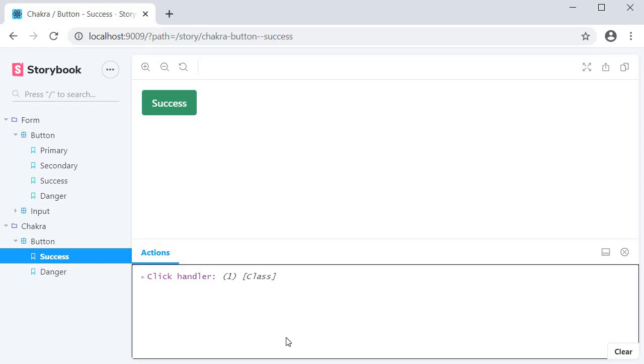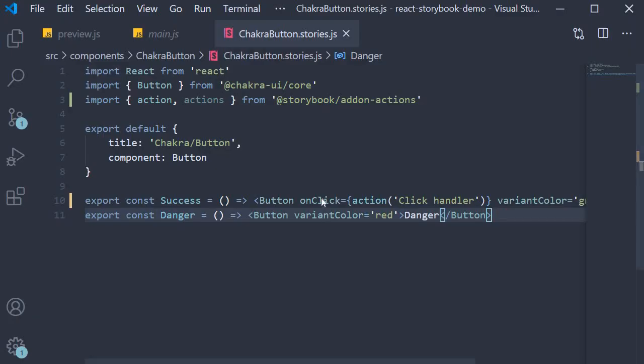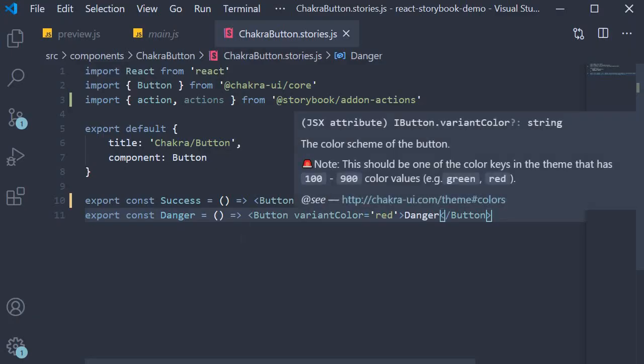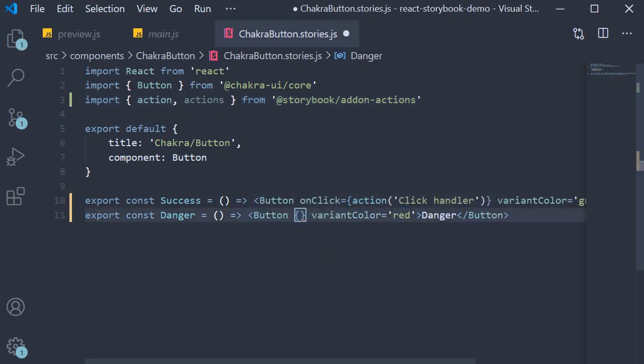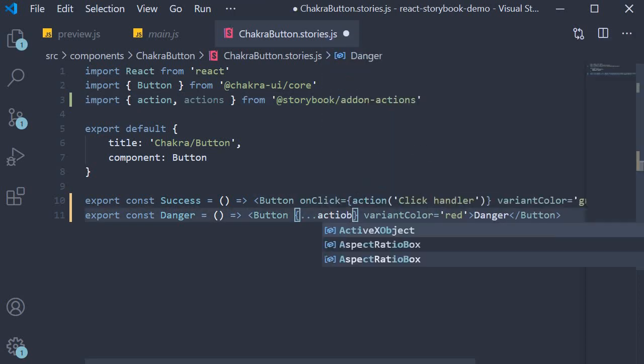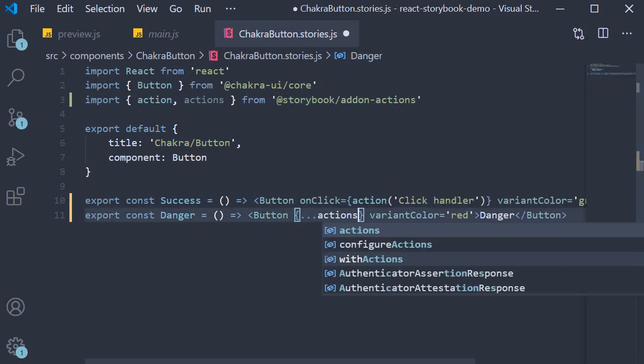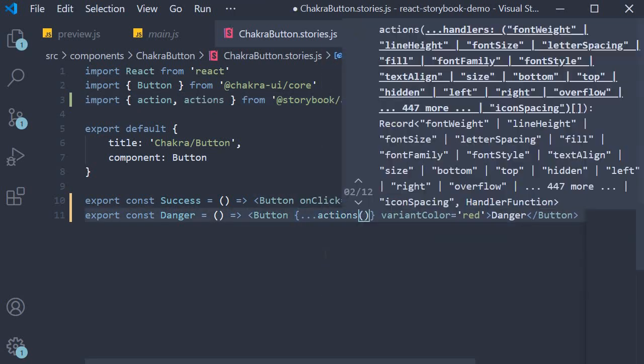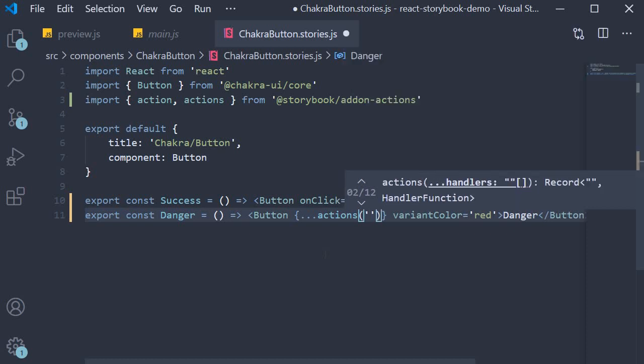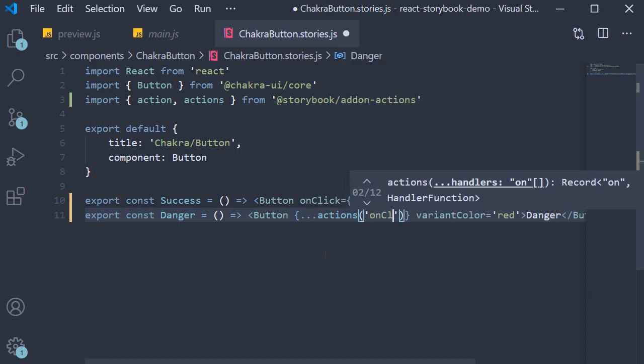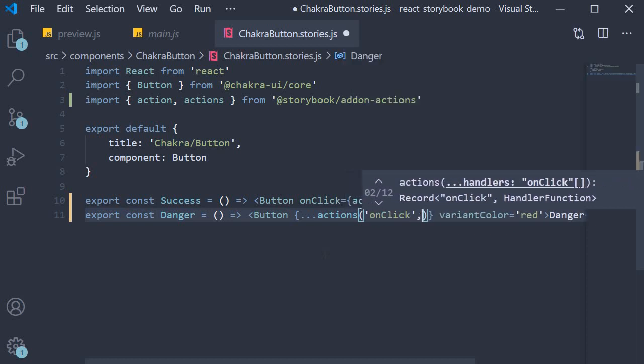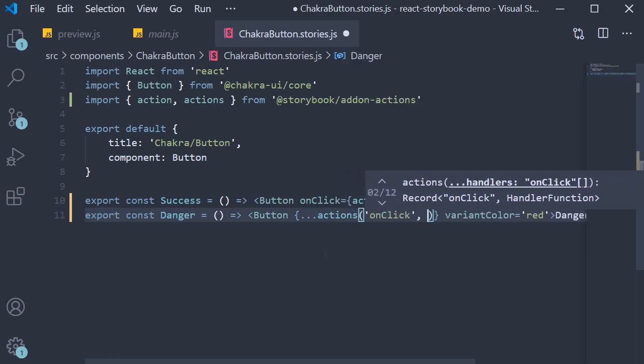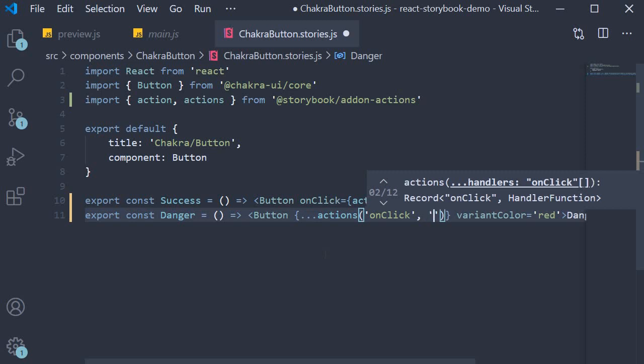If at all you have multiple events that you want to make sure are captured, you can use the actions export from the add-on. So on the second button story I'm going to spread actions with two arguments: onClick and onMouseOver.